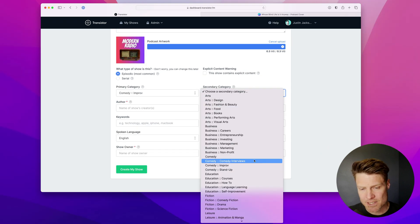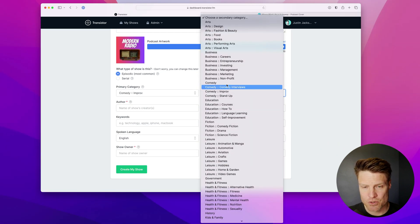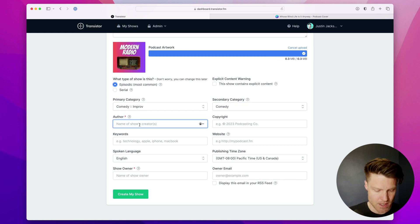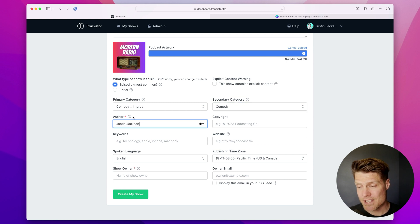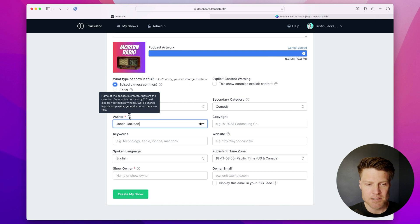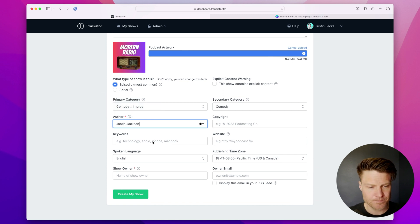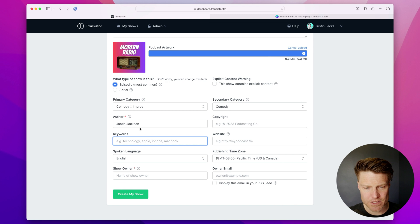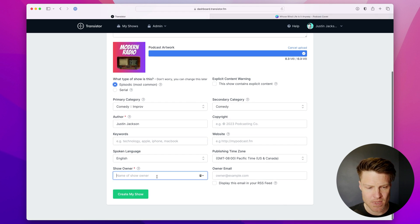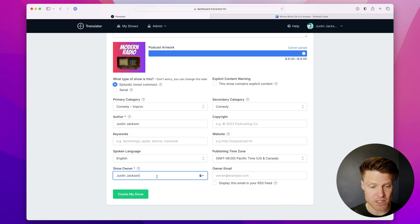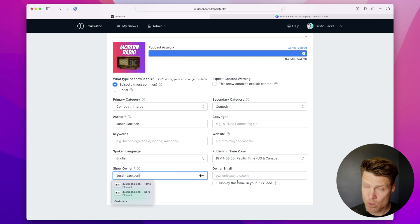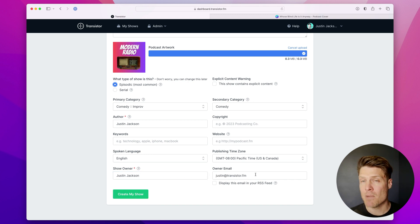And my secondary category, I'm going to choose comedy. I'm going to put myself as the author of the show — that's generally the name of the podcast's creator. And for now I'm going to leave copyright, keywords, and website blank.